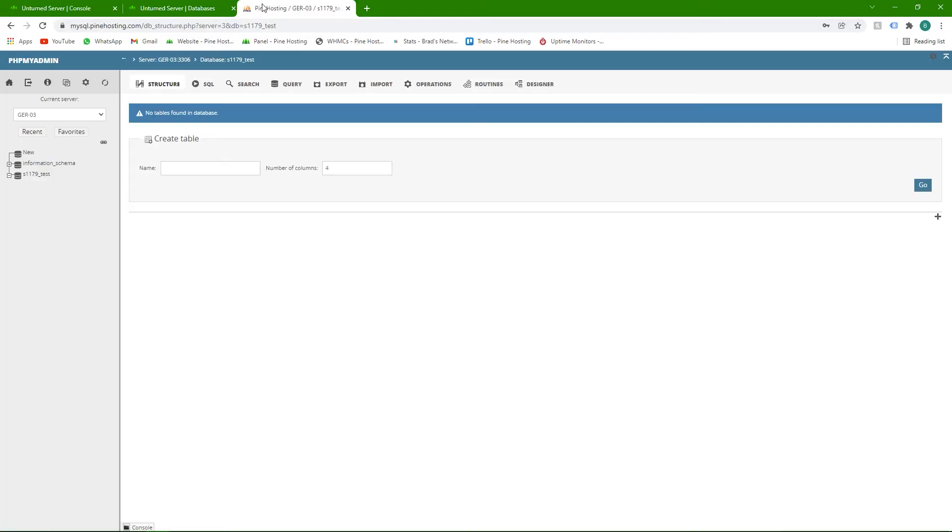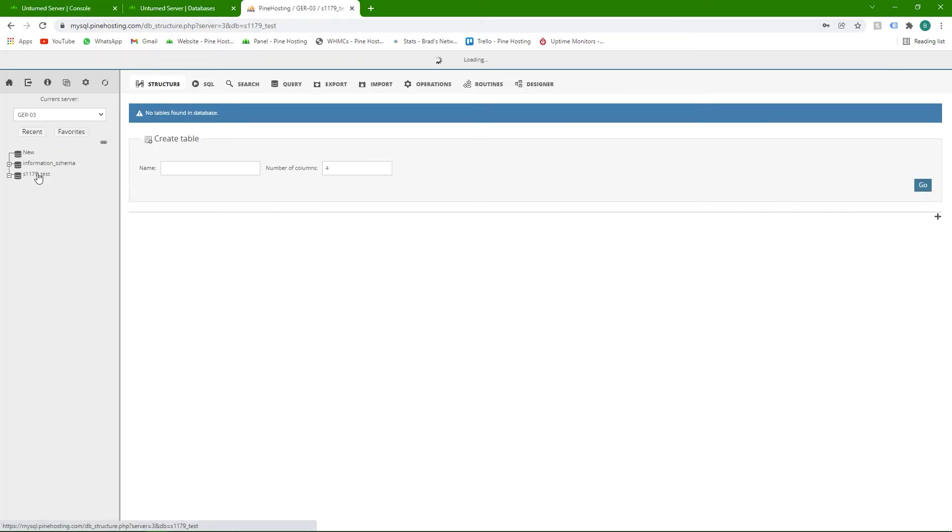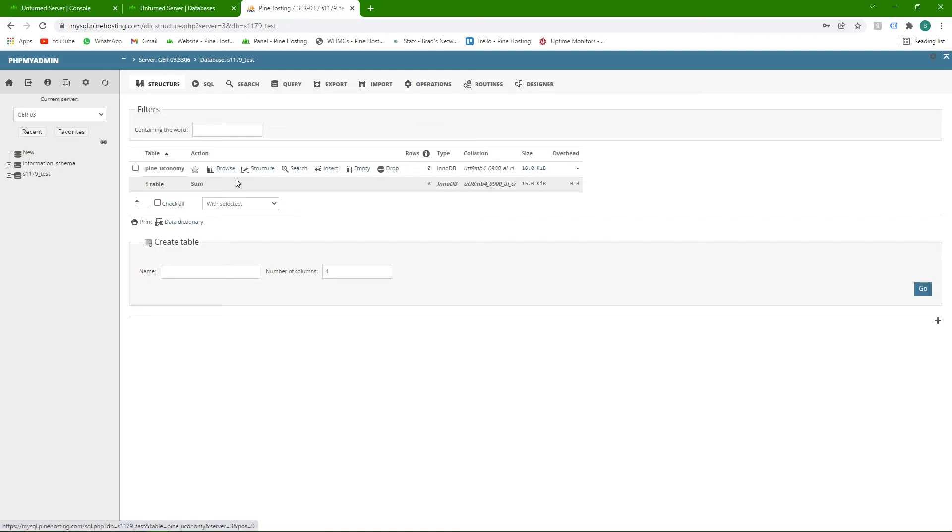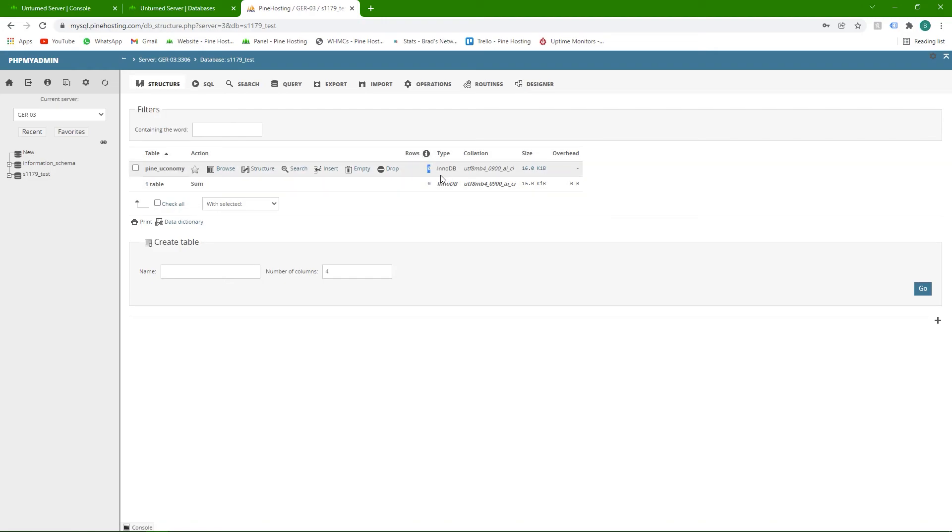Another way to verify is to go into phpMyAdmin and log in and you can check the database here. You'll see now we've got a table called pine_economy and this has zero rows in it now because no one's played on the server. But if I connected, I would get a balance and then I'd be added to a row and it'll be a new row for every player. So that's about it. Pretty simple.